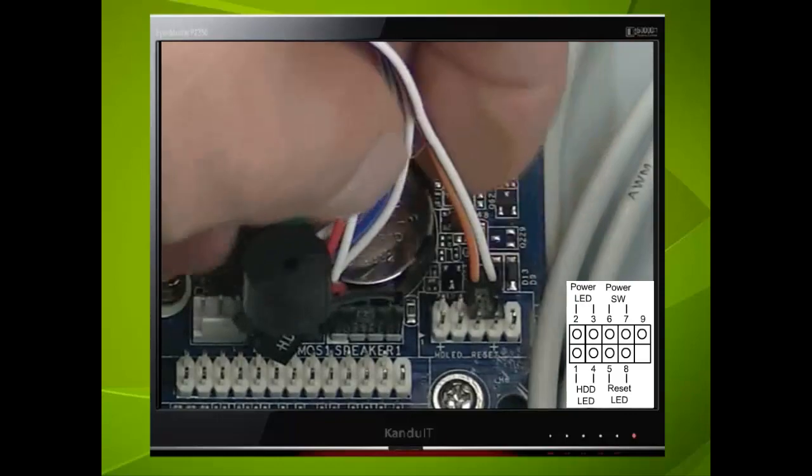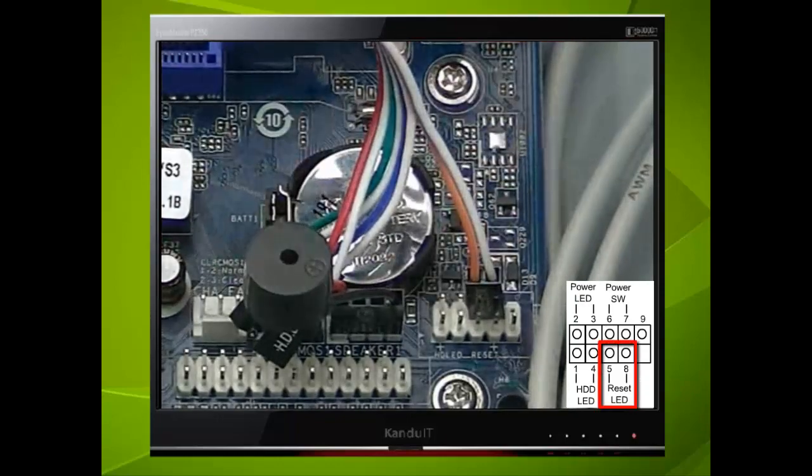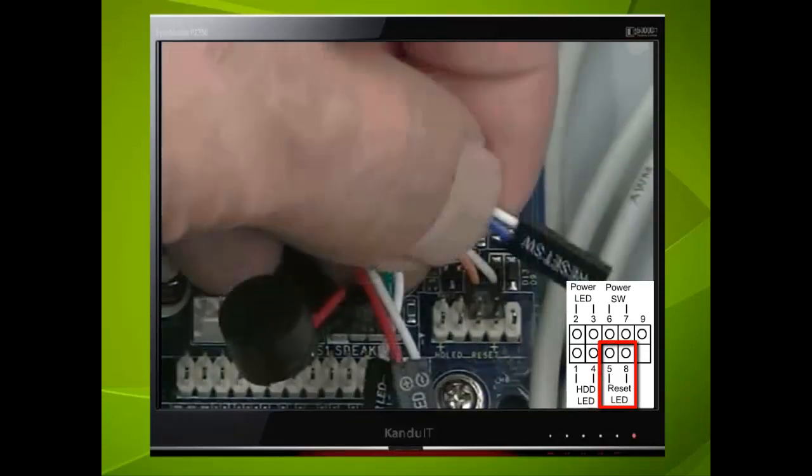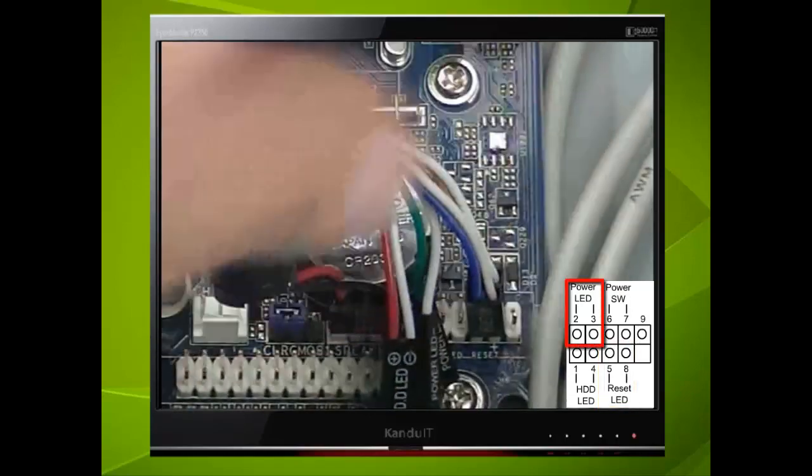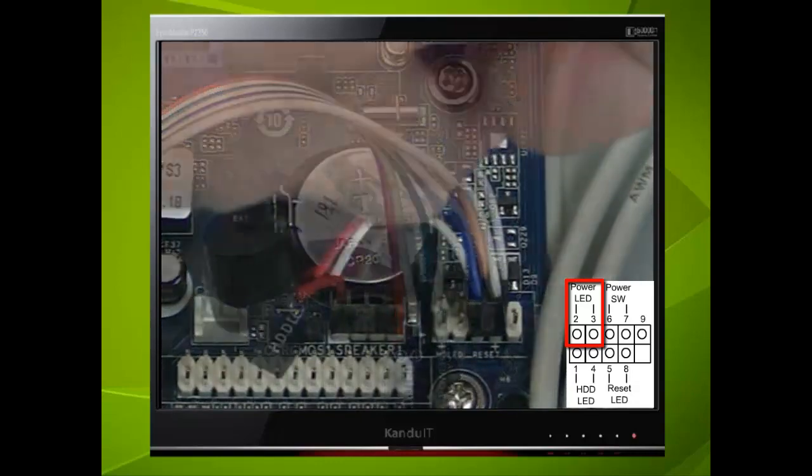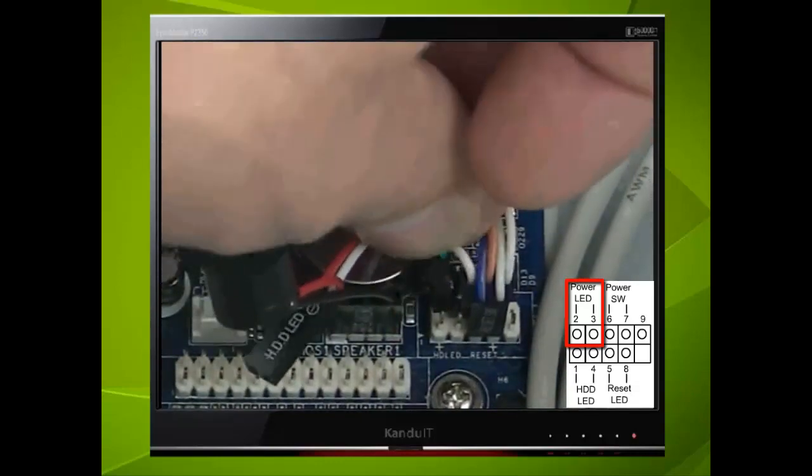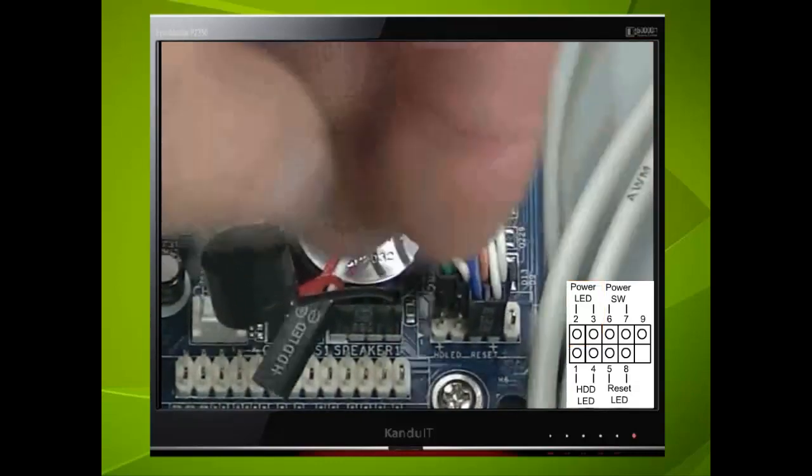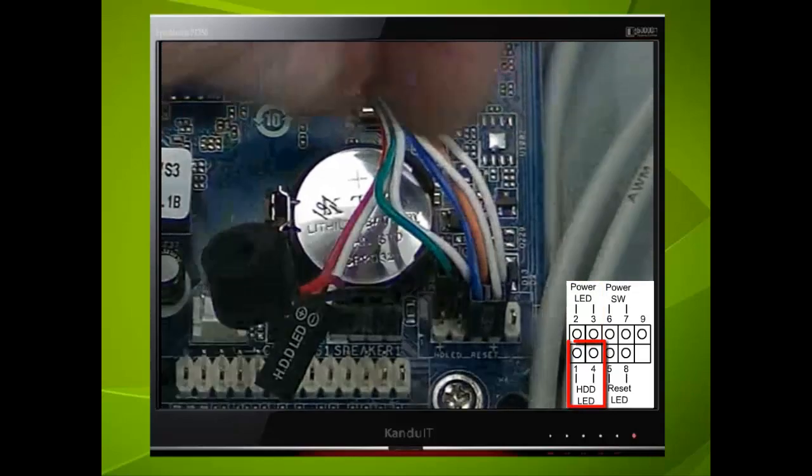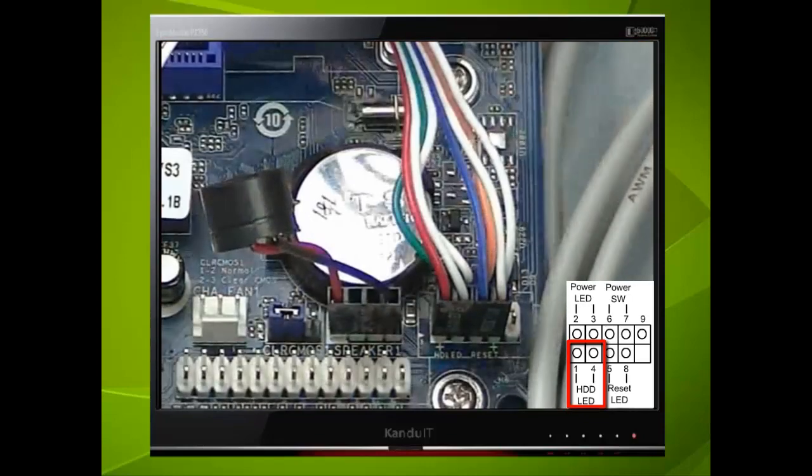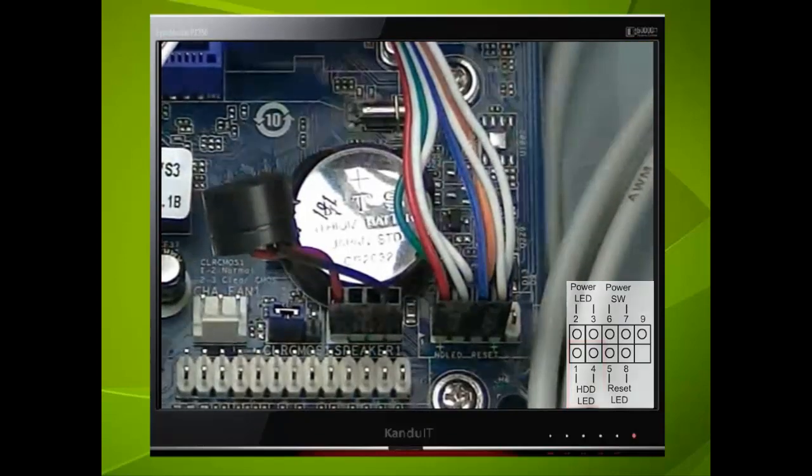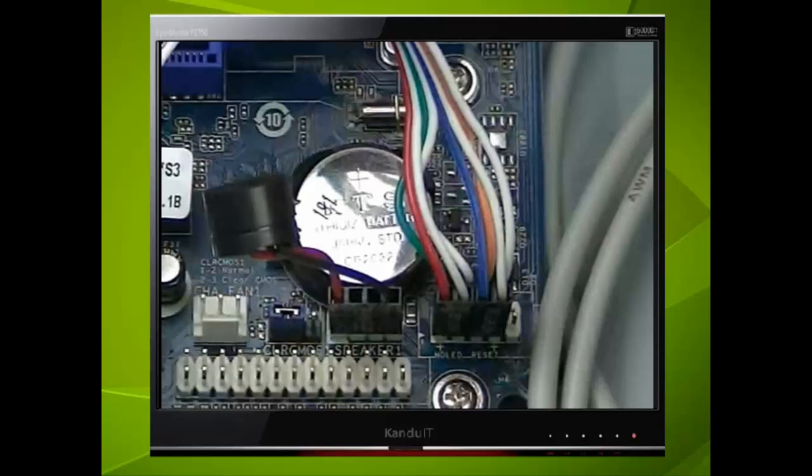Now the reset switch, that occupies 5 and 8. Again, notice where the blue wire is, on pin 5, or the lower pin number. The power LED is green and white, and they are on pin 2 and 3. The coloured wire is on the lower pin number. Finally, the hard drive LED, or HDD LED, on pin 1 and 4. The general rule is, the coloured wire should always be connected to the lower pin number. Another general tip, most lower numbers are all pointing in one direction. In other words, if the lower number on this connector was on the right, then all the coloured wires would also have been on the right.